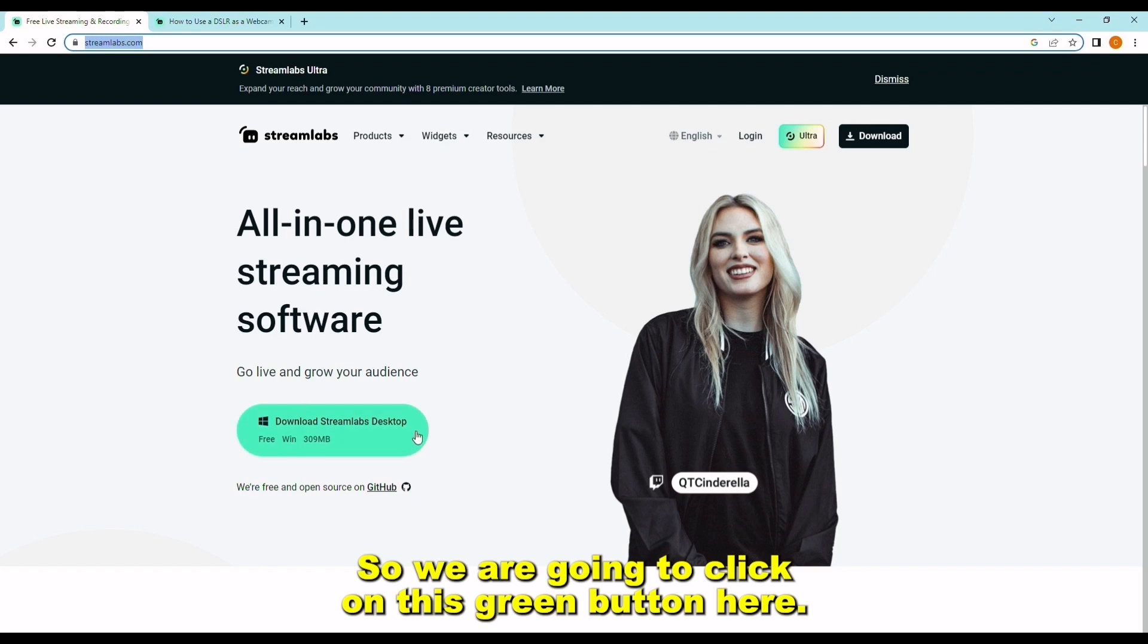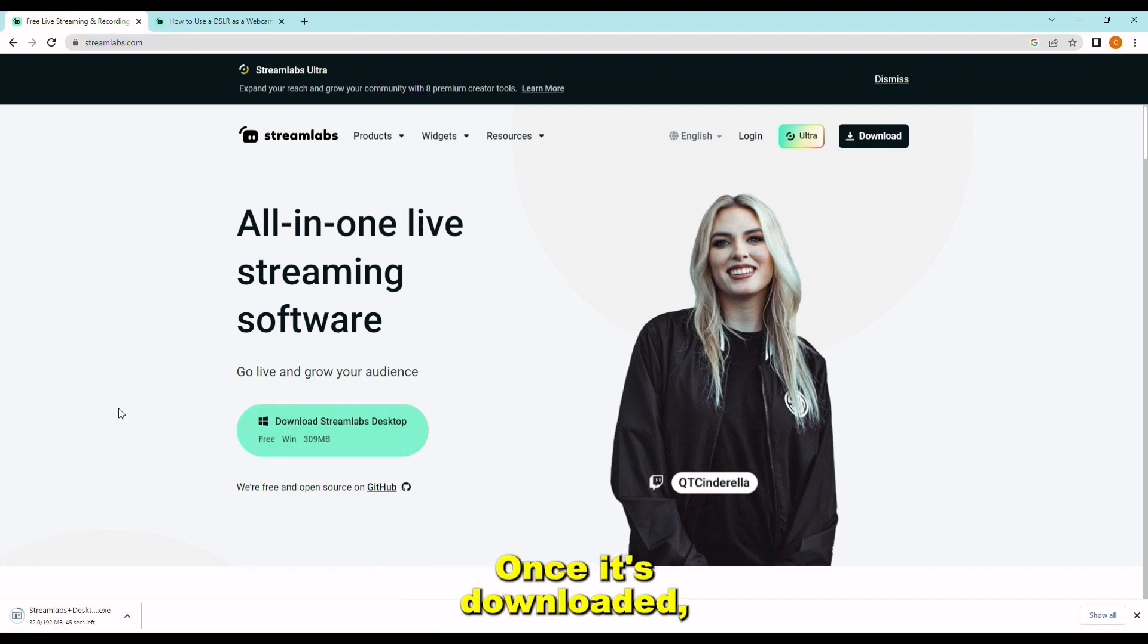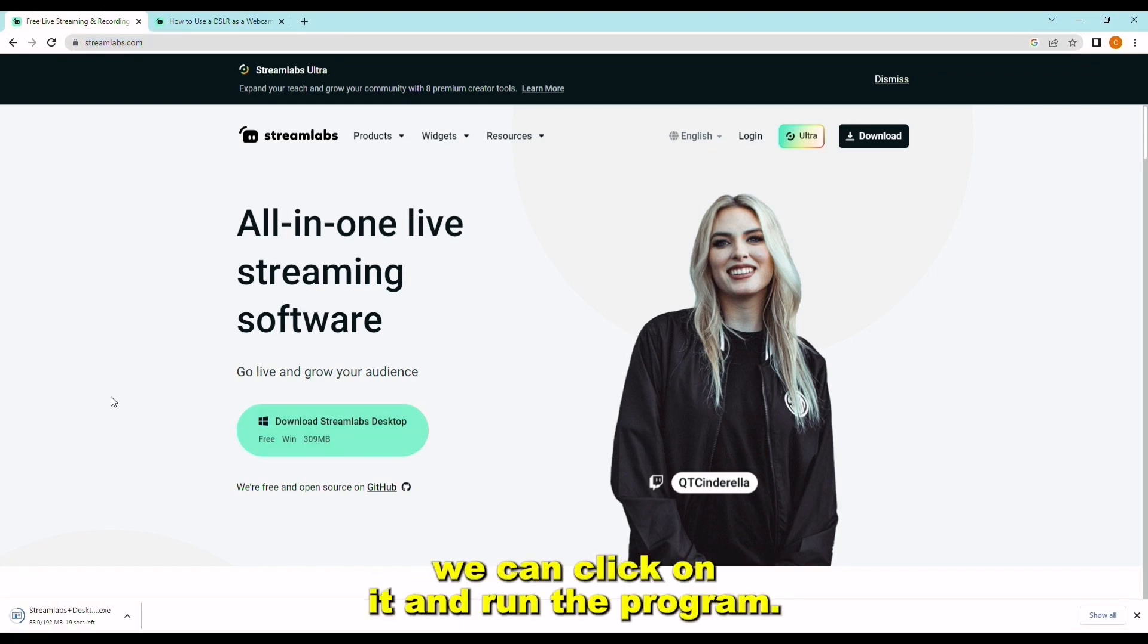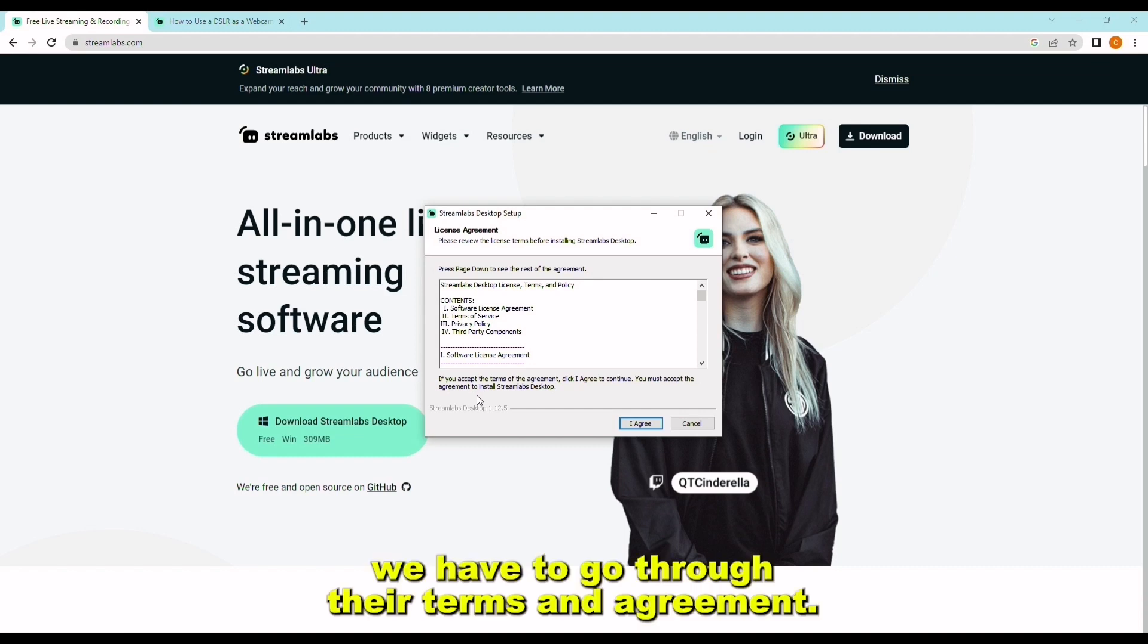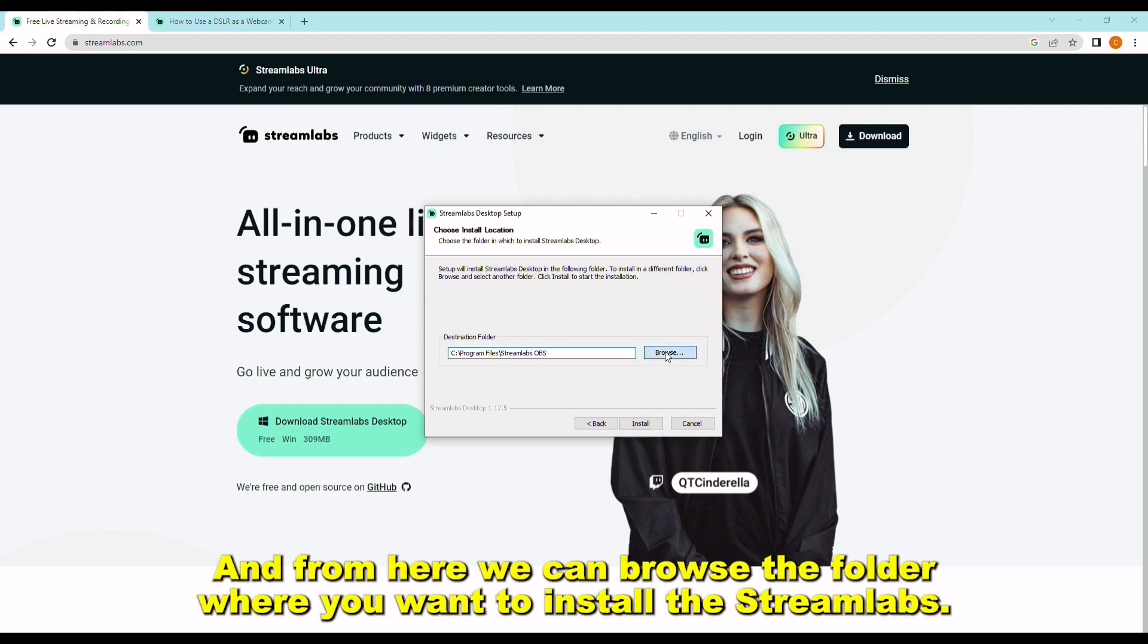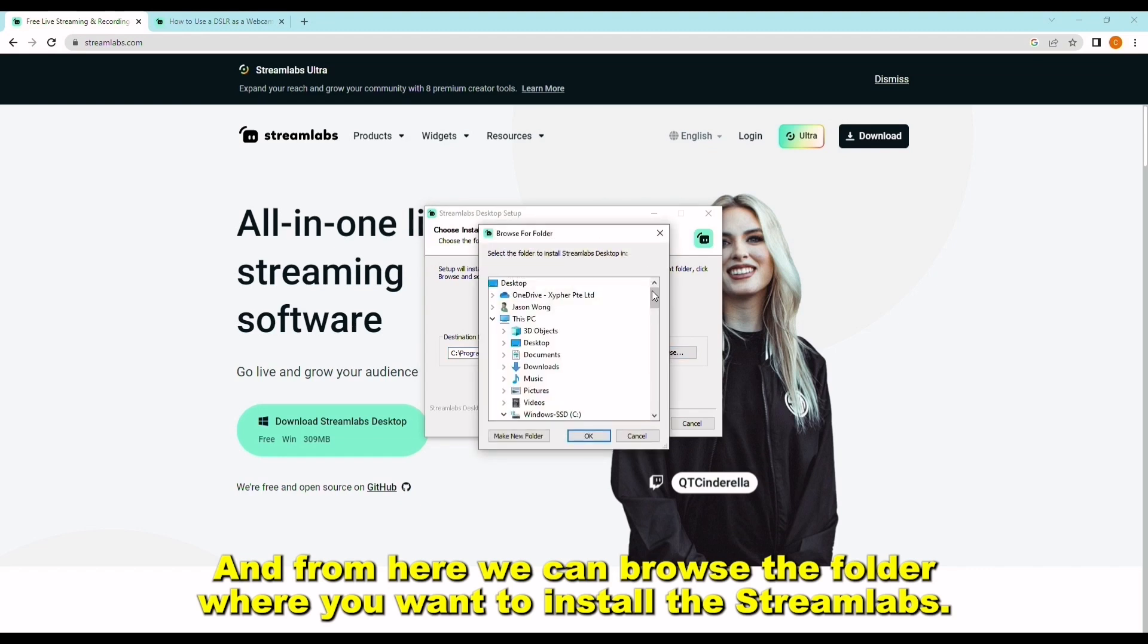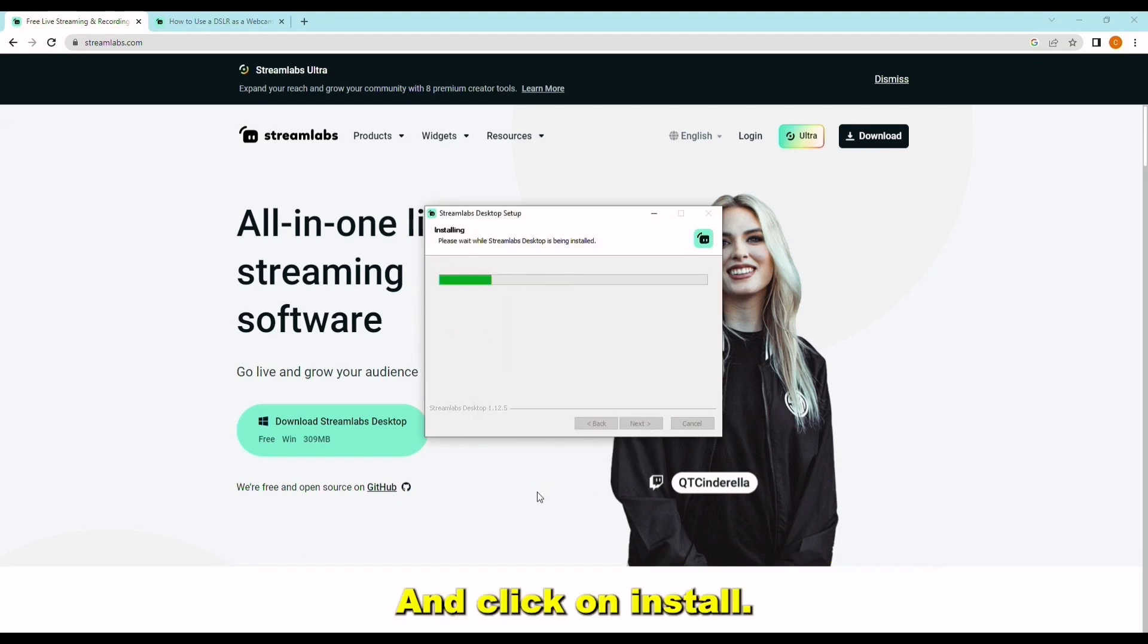We are going to click on this green button here. Once it's downloaded, we can click on it and run the program. We have to go through their terms and agreement, click agree. From here we can browse the folder where you want to install Streamlabs and click on install.